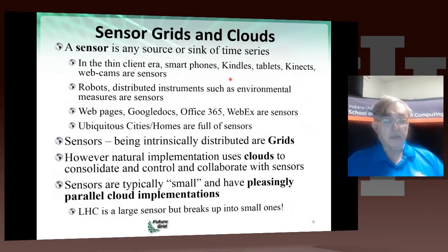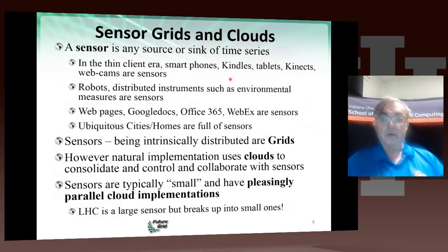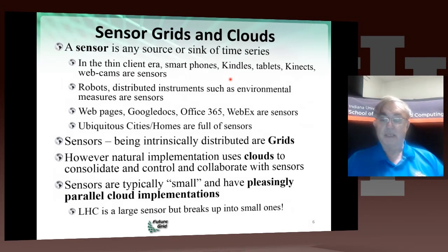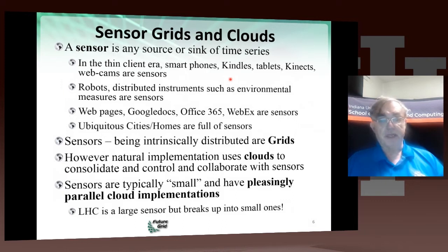The Large Hadron Collider is one of those giant sensors I mentioned. It's all in one place, but as soon as it records the data, it is sprinkled around the world. So it does actually end up looking like still pretty big sensors, but more than just one. Your 15 petabytes of data from the Large Hadron Collider ends up very quickly spread around the world.